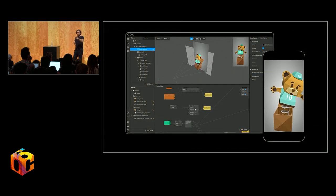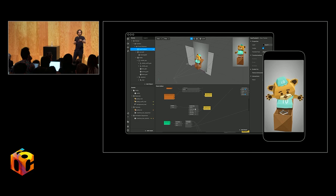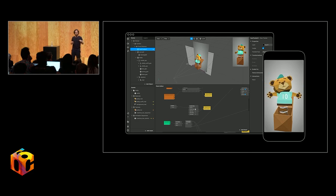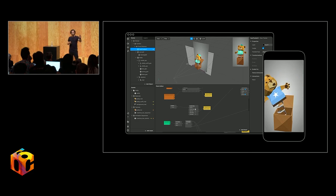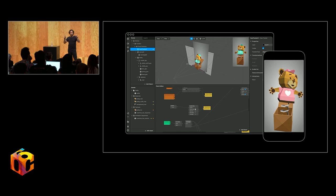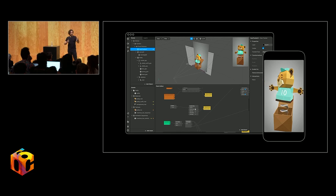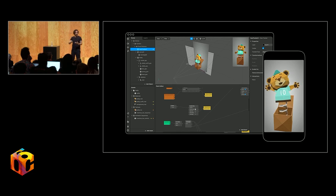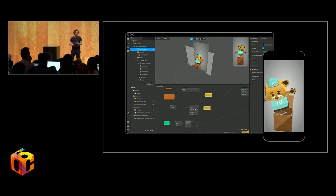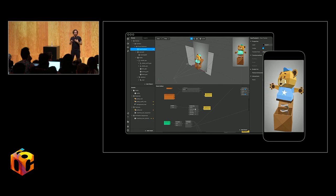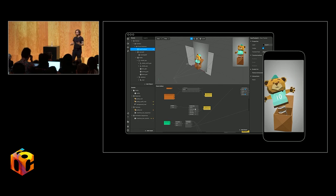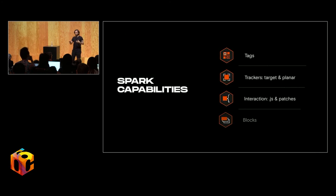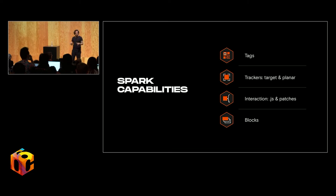All of those three examples were built using Spark. It's cross-platform, Mac and Windows, features the tool itself, free to download, a preview application, and the hub, where you can manage the distribution of your effects. Many capabilities within Spark. I urge you to download it and play around.